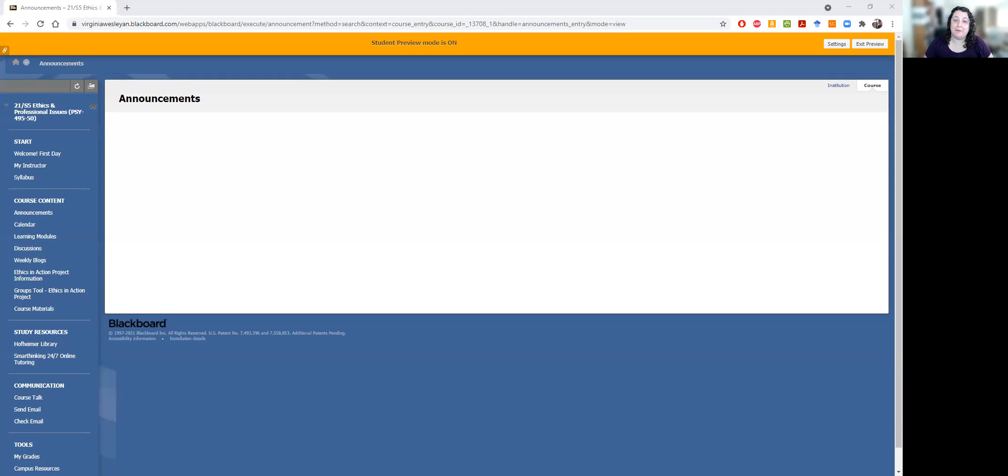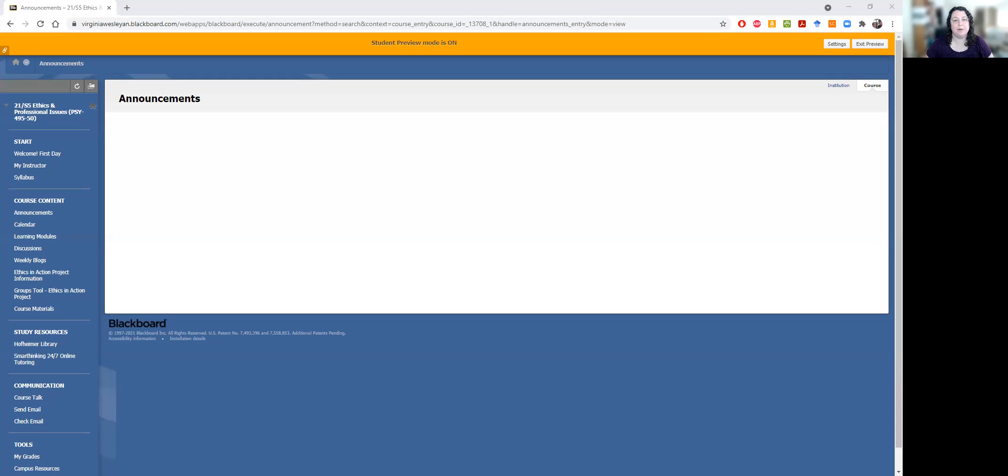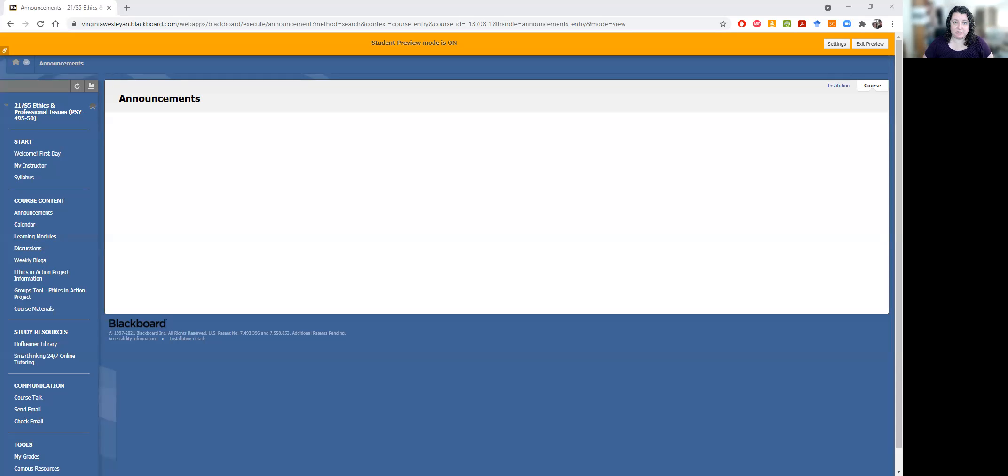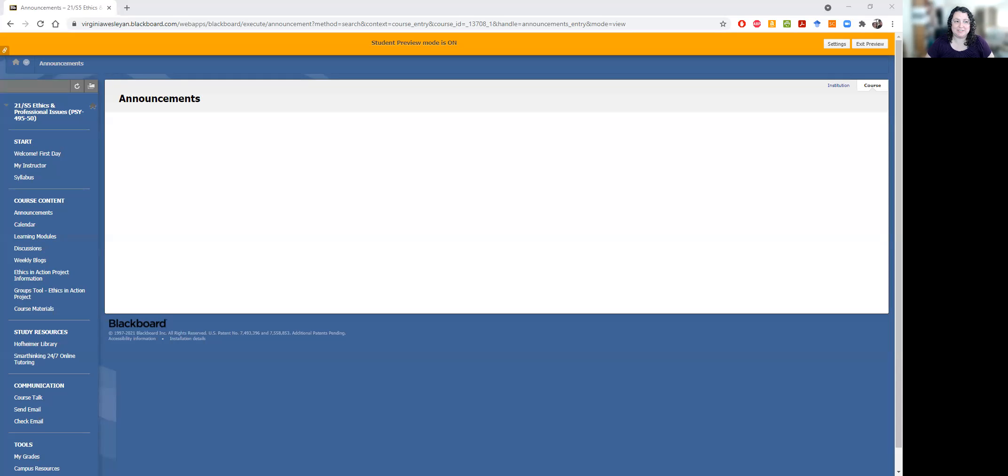Hello students. If you don't know me, I'm Dr. Taryn Myers and I am the creator of this course as well as your instructor for summer five. So I want to welcome you to Ethics and Professional Issues, which is our capstone course in psychology, and I look forward to working with you over the next seven-ish weeks or so.